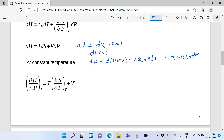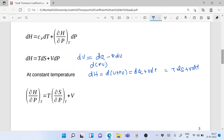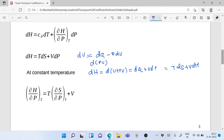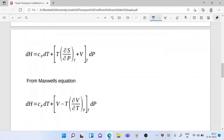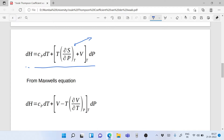Now we differentiate this equation at constant temperature with respect to pressure, and we get (∂H/∂P)_T = T (∂S/∂P)_T + V. We replace this in the above equation. Then we use Maxwell's relationship to replace (∂S/∂P)_T with −(∂V/∂T)_P.